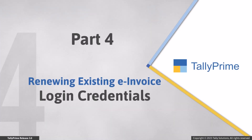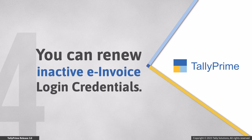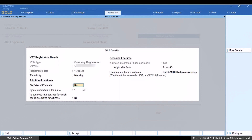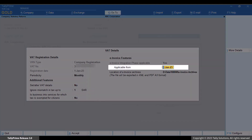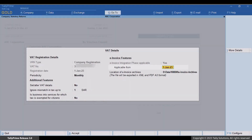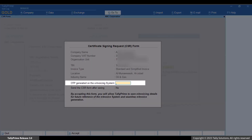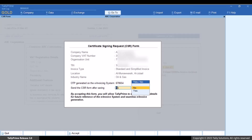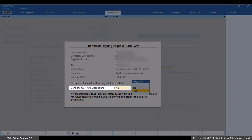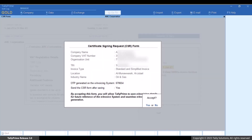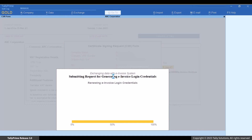Now let us understand when and how to renew e-invoice login credentials. Whenever e-invoice login credentials expire, renewing them takes just a few seconds. In the VAT details screen, press Enter on the applicable from date under 'E-invoice Integration Applicable' and press R to renew. Generate an OTP on the e-invoice system, enter it, press Enter, enable 'Send the CSR form after saving', and press Y to accept and send the form.